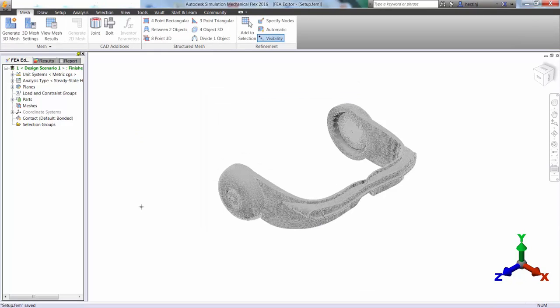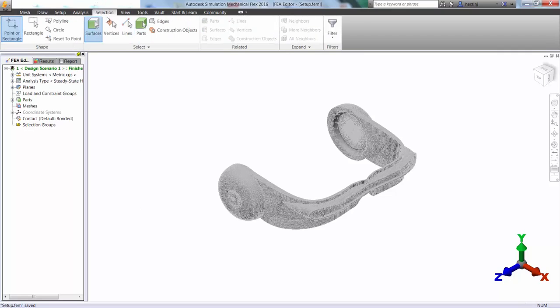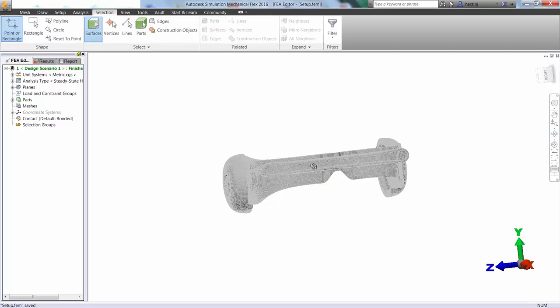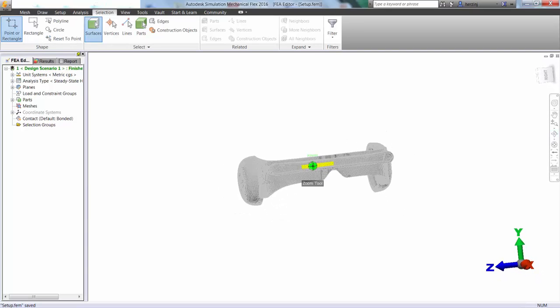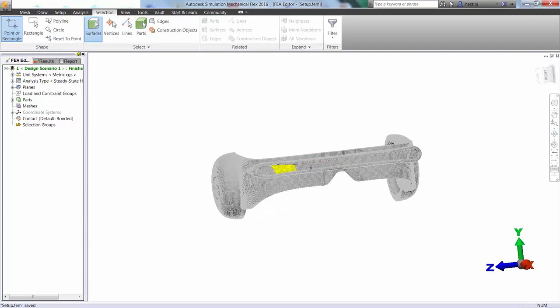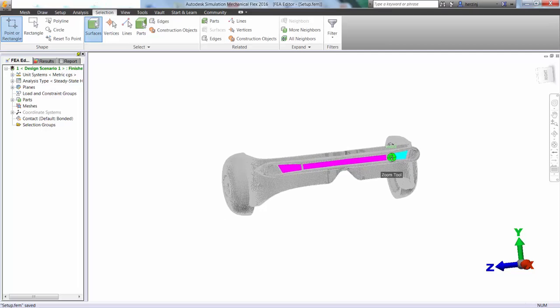So with the part meshed, we're now going to be able to apply our loads and boundary conditions to the model. We're going to start by selecting some surfaces, and we're going to pick all of those surfaces that Cyclops is going to be shooting that big red laser out of.